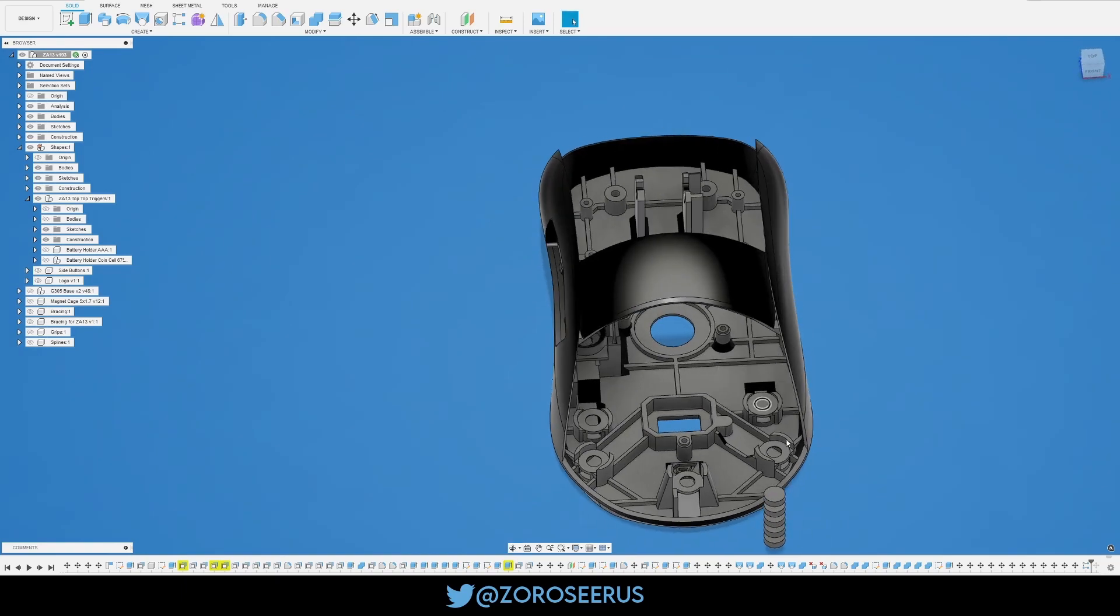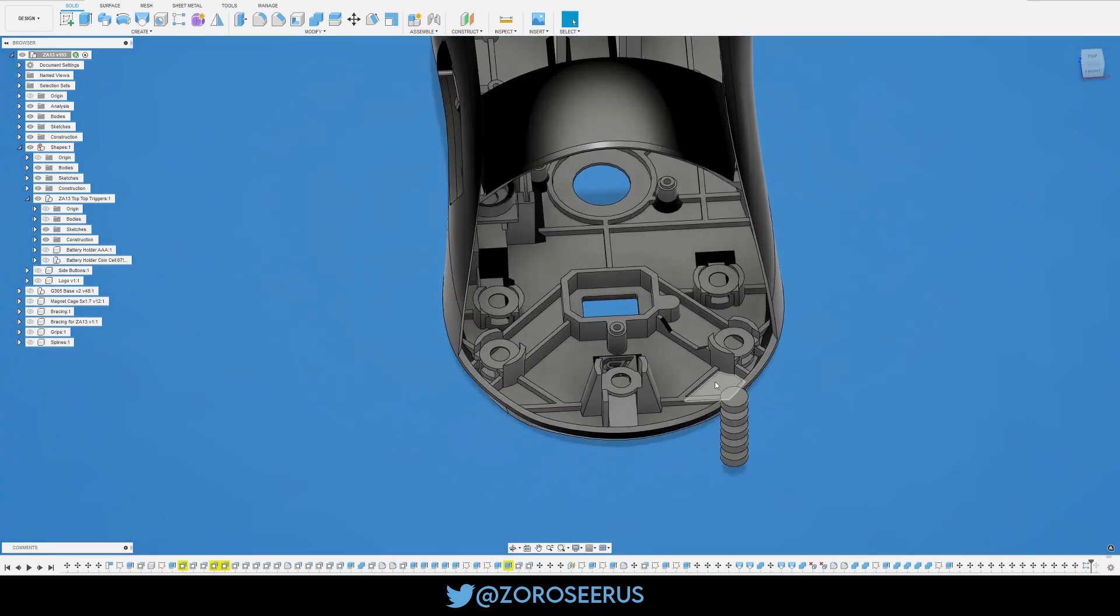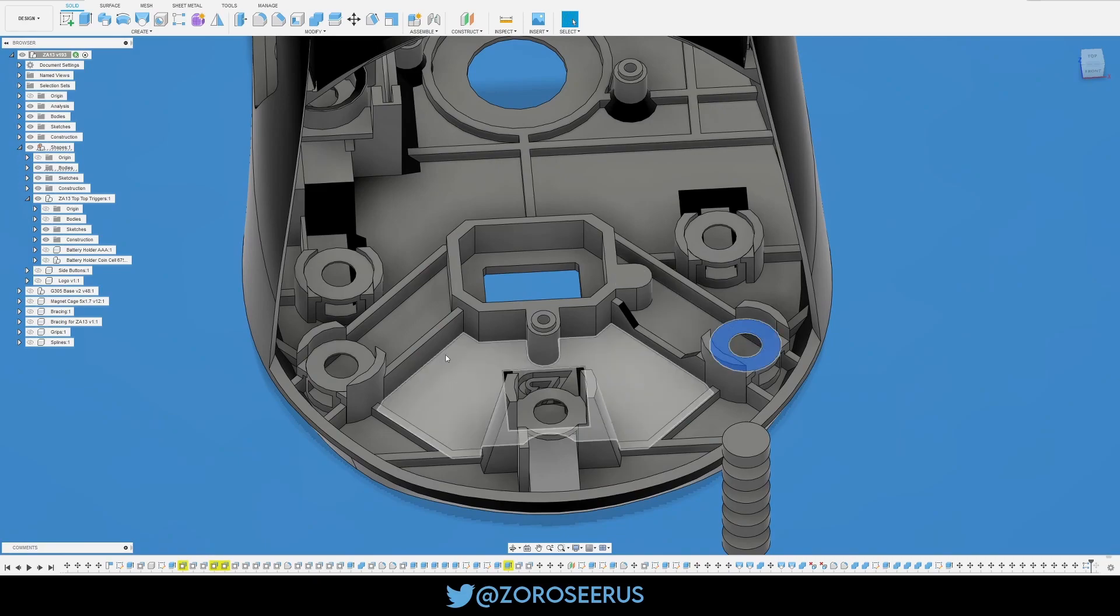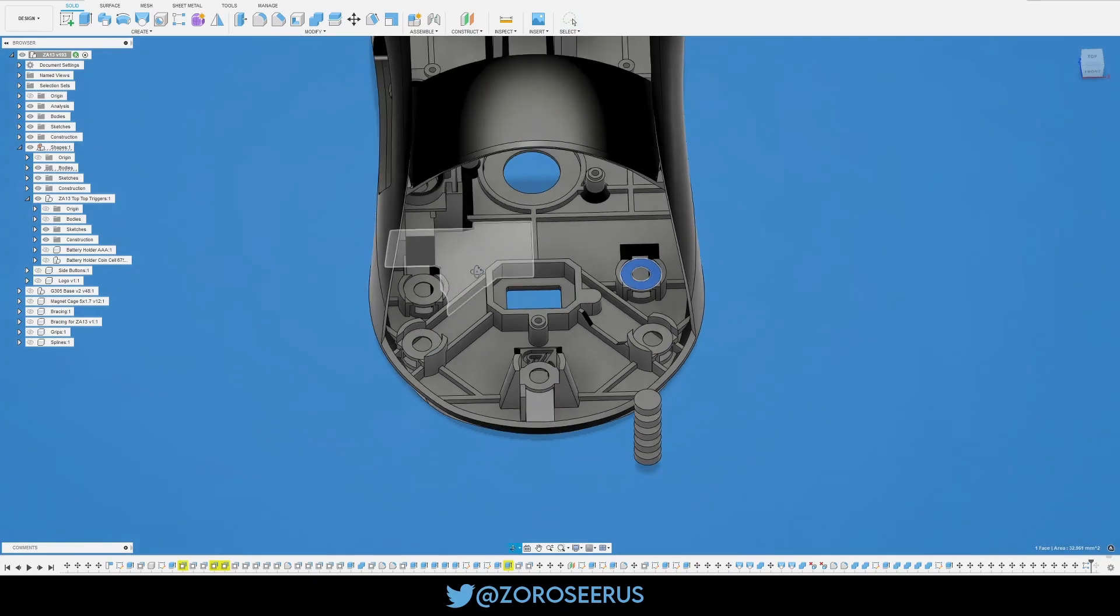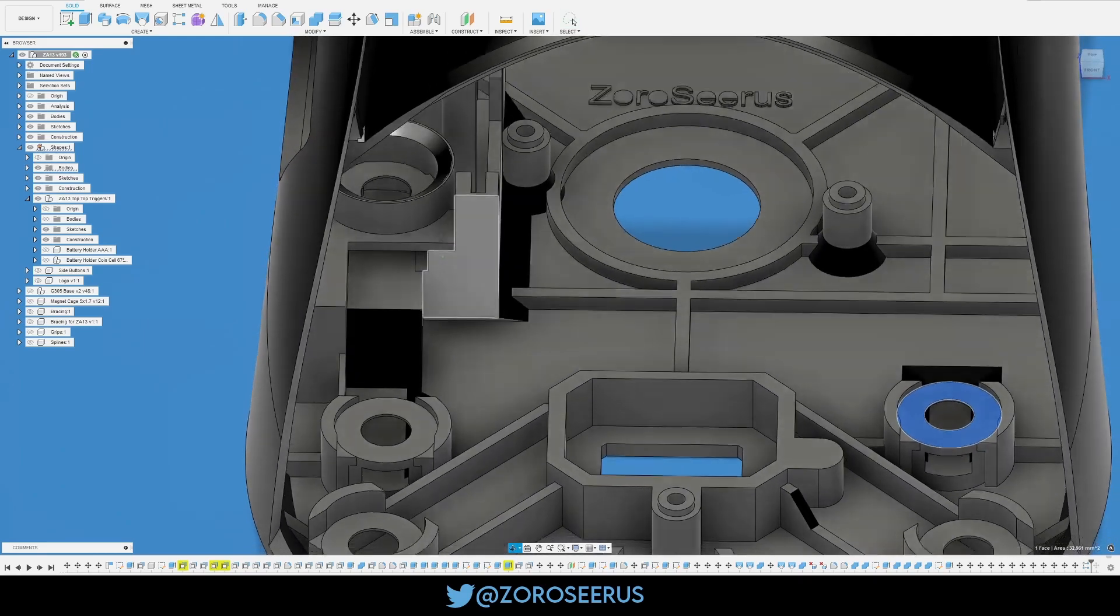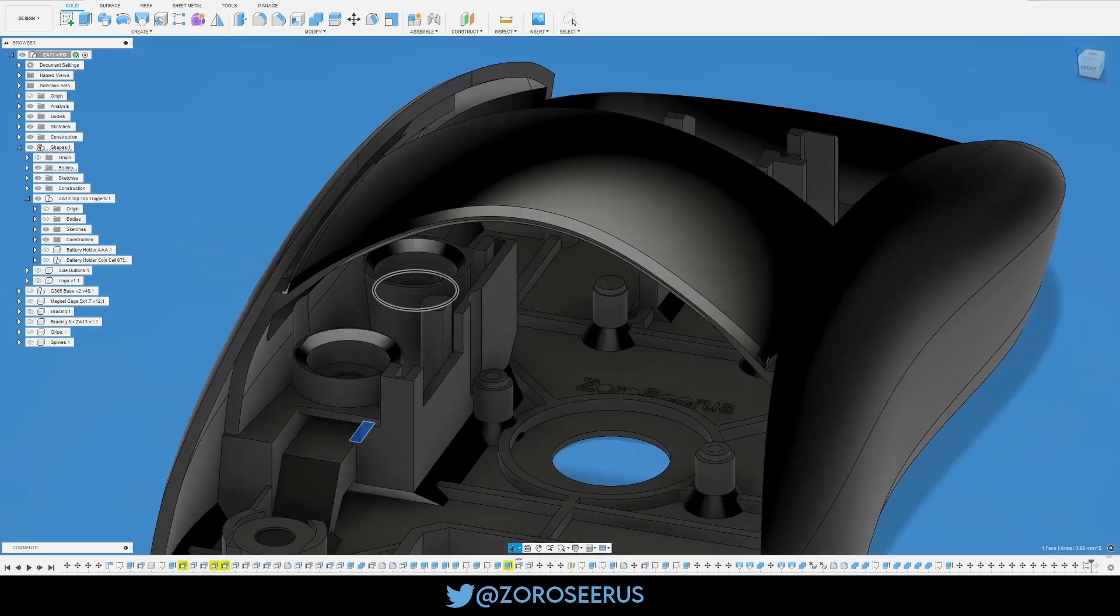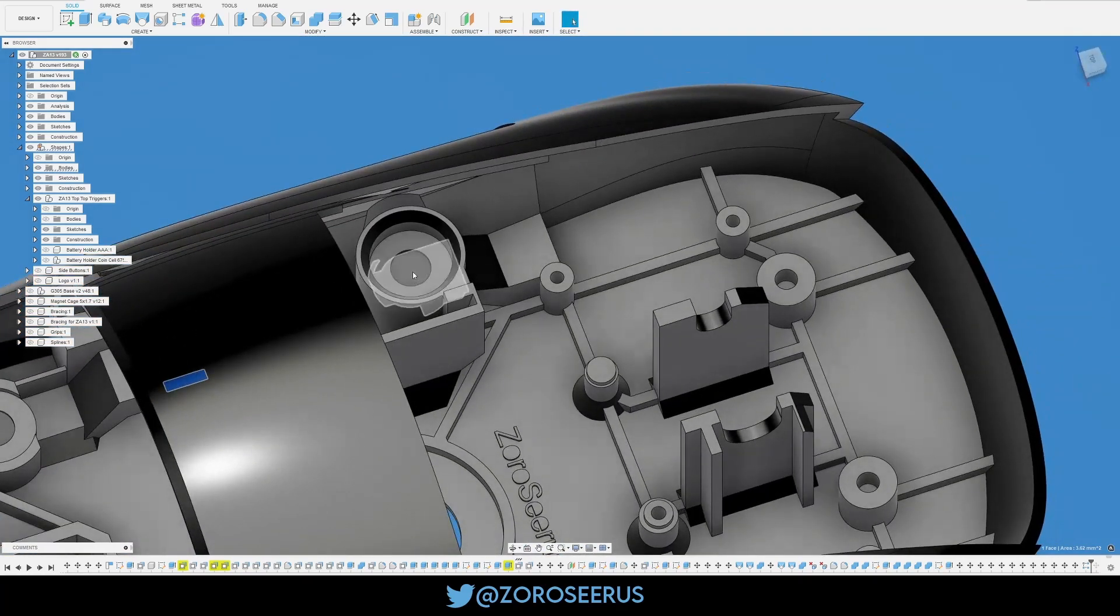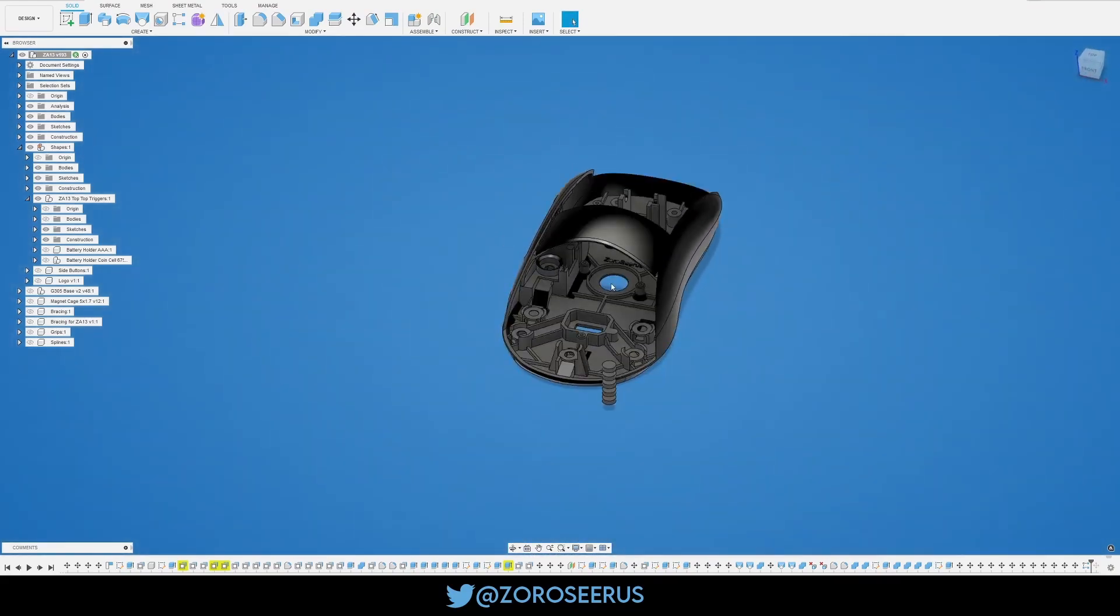So, you're going to start with the magnets. Don't put it in the PCB or anything. Start with the magnets. So, go, you know, one, two, three, four, five, and six for the spots.